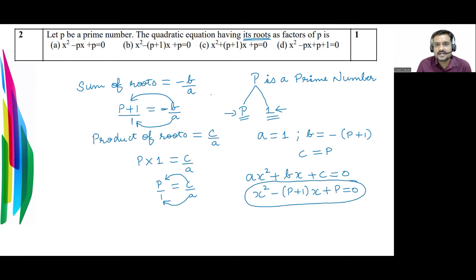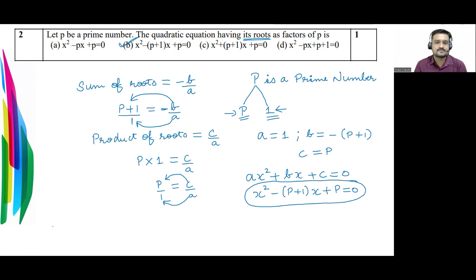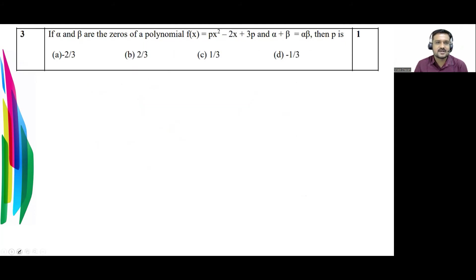Checking the options: x² − (p+1)x + p = 0 matches option B, so option B is the correct answer.